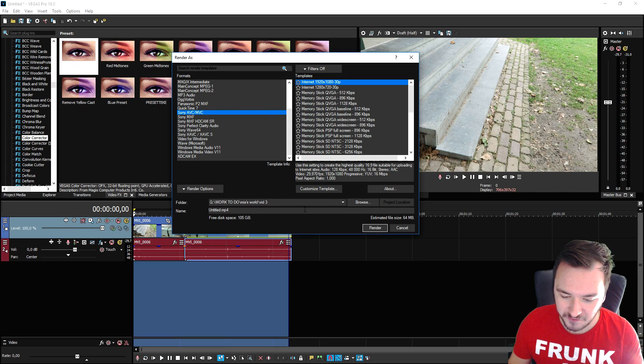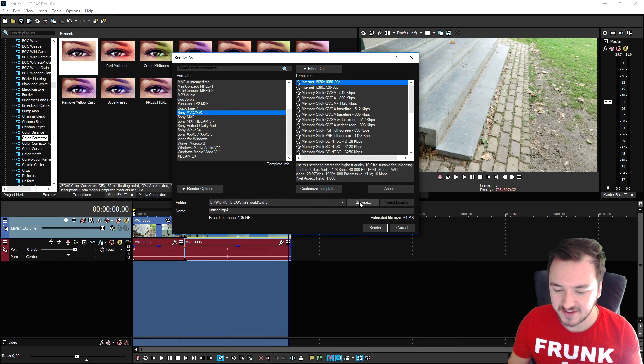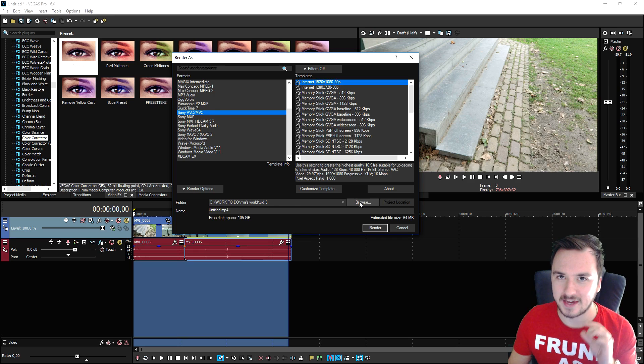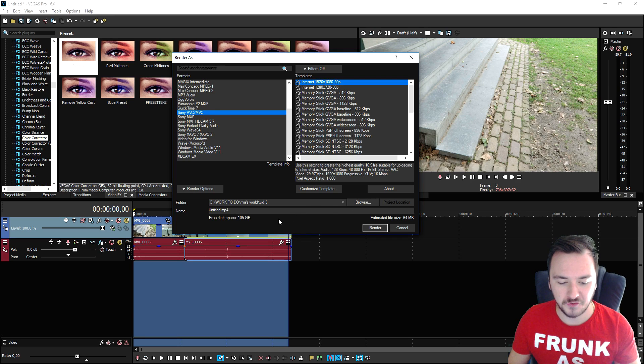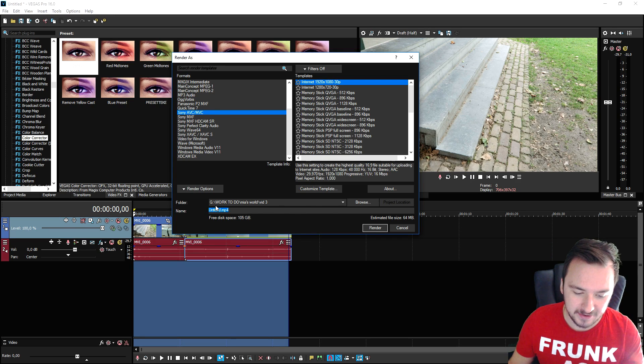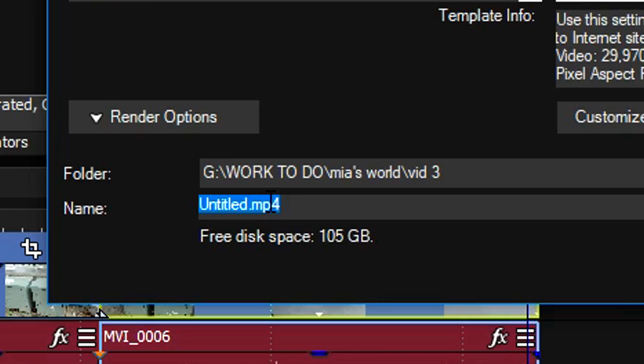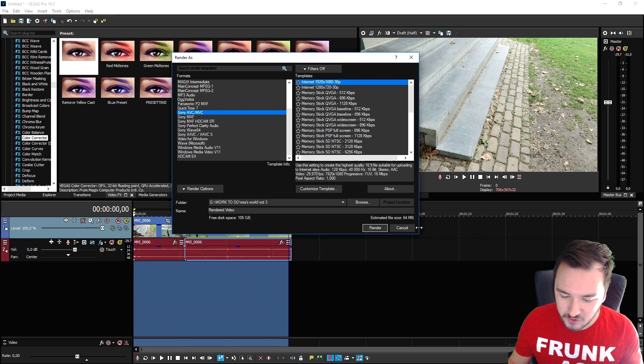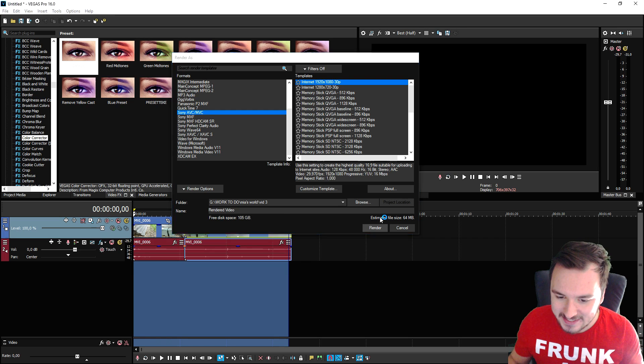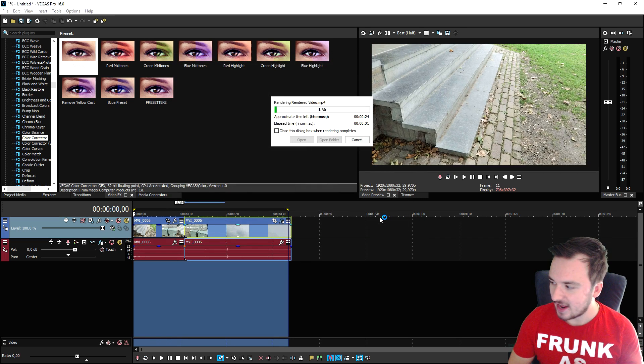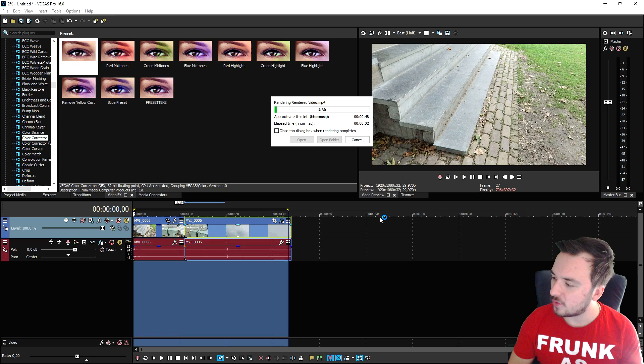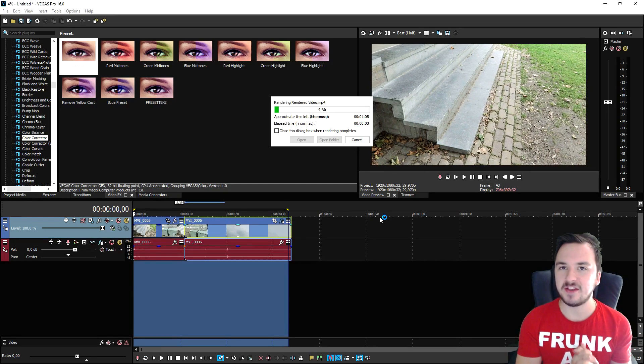Right here is the folder, so you can click on browse and choose the location of your rendered file. Right here it says name - for example you can type in render video. If you click on render it now starts rendering.